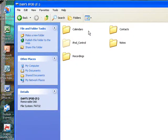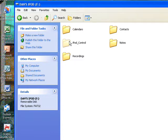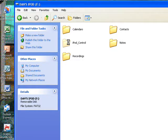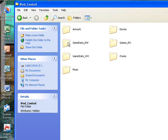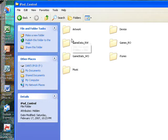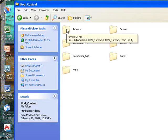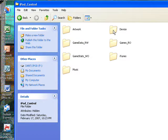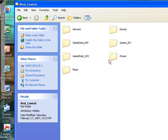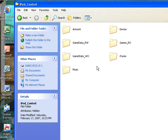Now you'll notice that you'll have a hidden folder in your iPod called iPod Control. And this is the directory of where you have all your stuff in your iPod. Now it'll show artwork, device, game data, games, game stats, iTunes, music, depending on what kind of iPod you have.